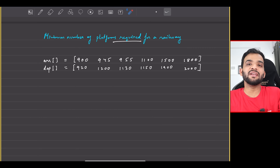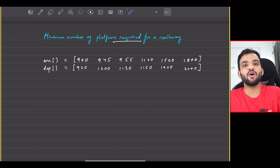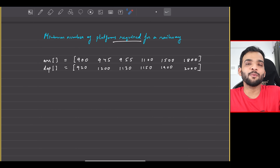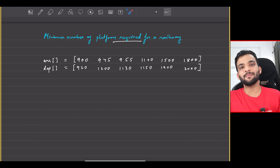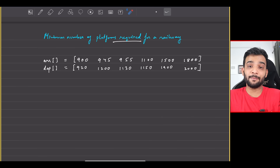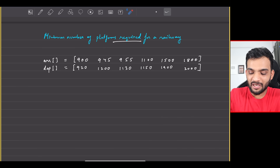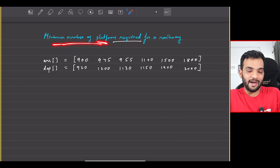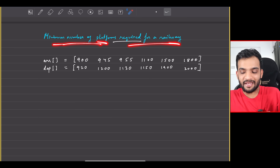Let's continue with the greedy algorithms playlist. Welcome back to the channel — the problem we will be solving today is the minimum number of platforms required for a railway station.